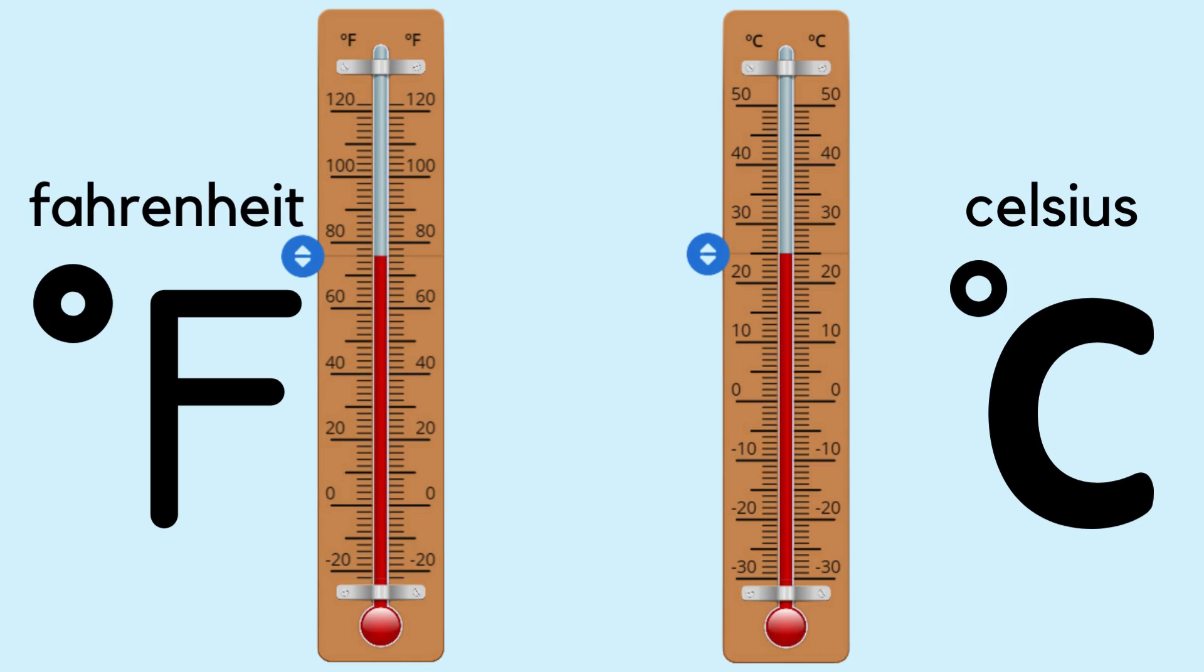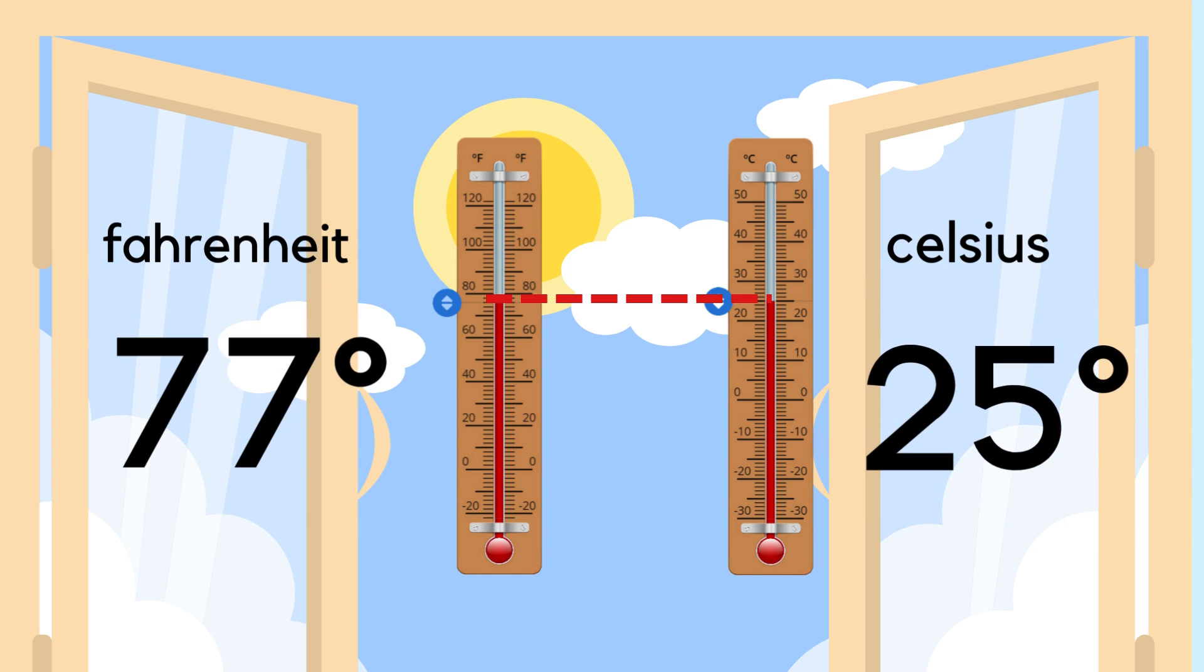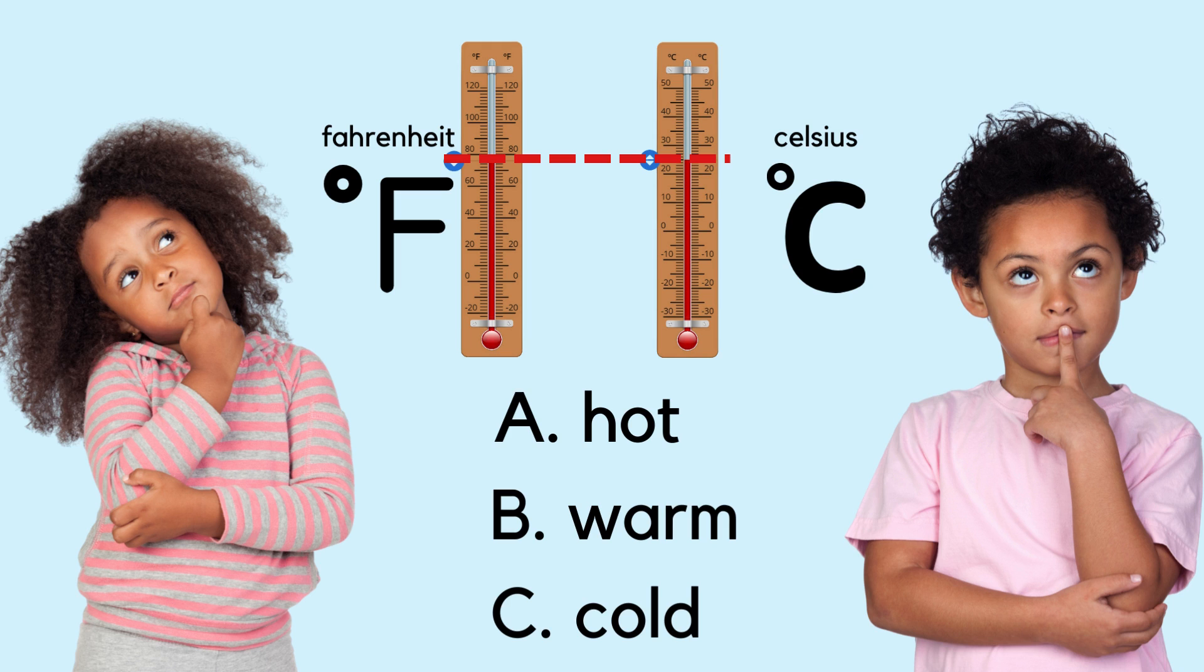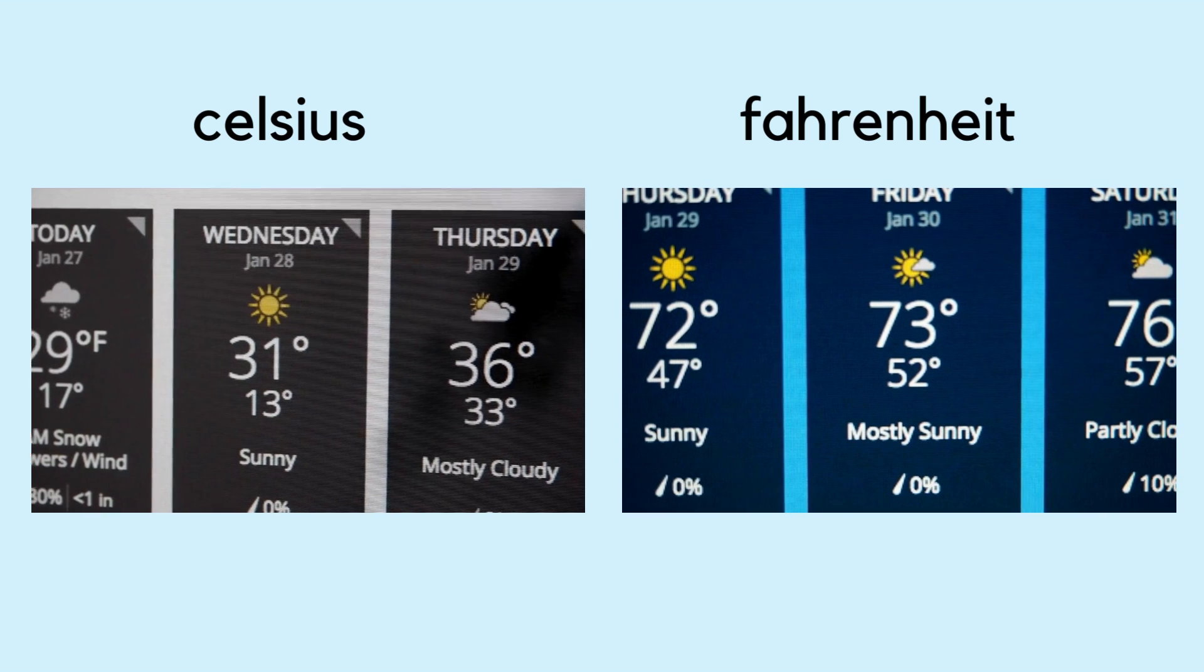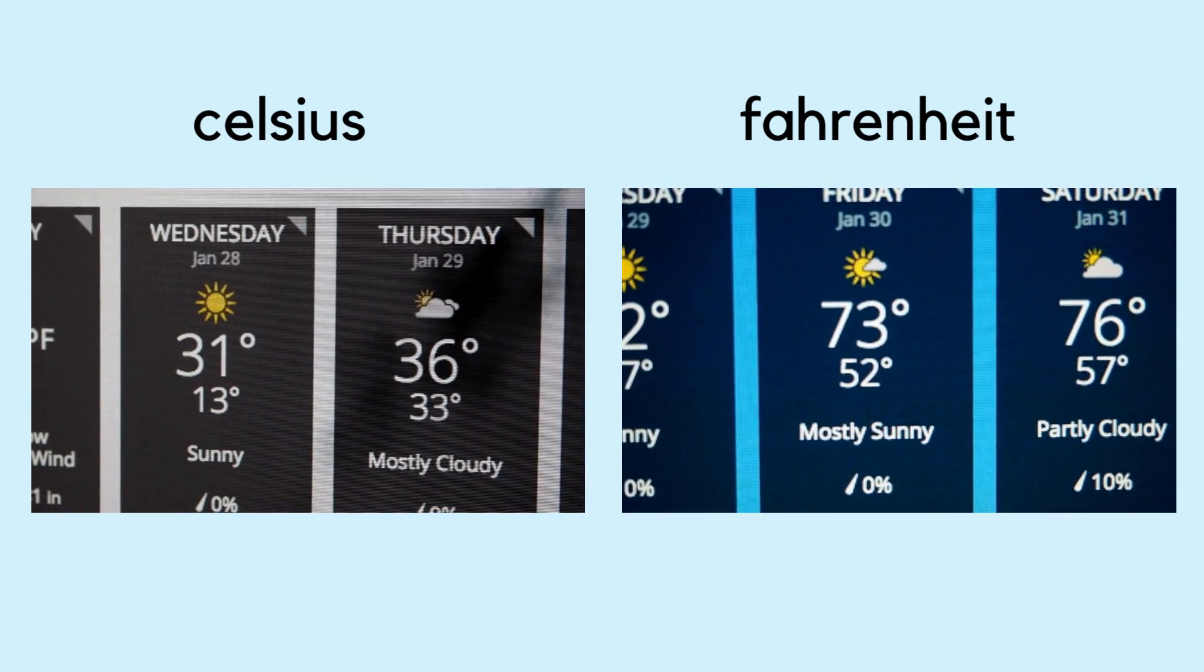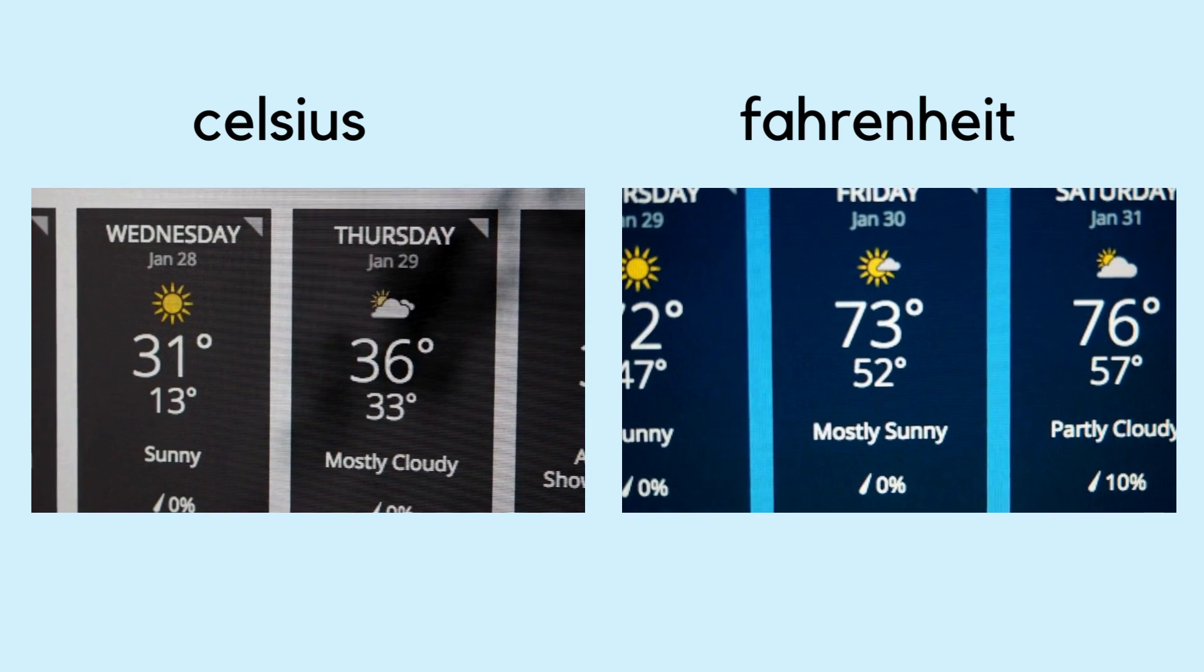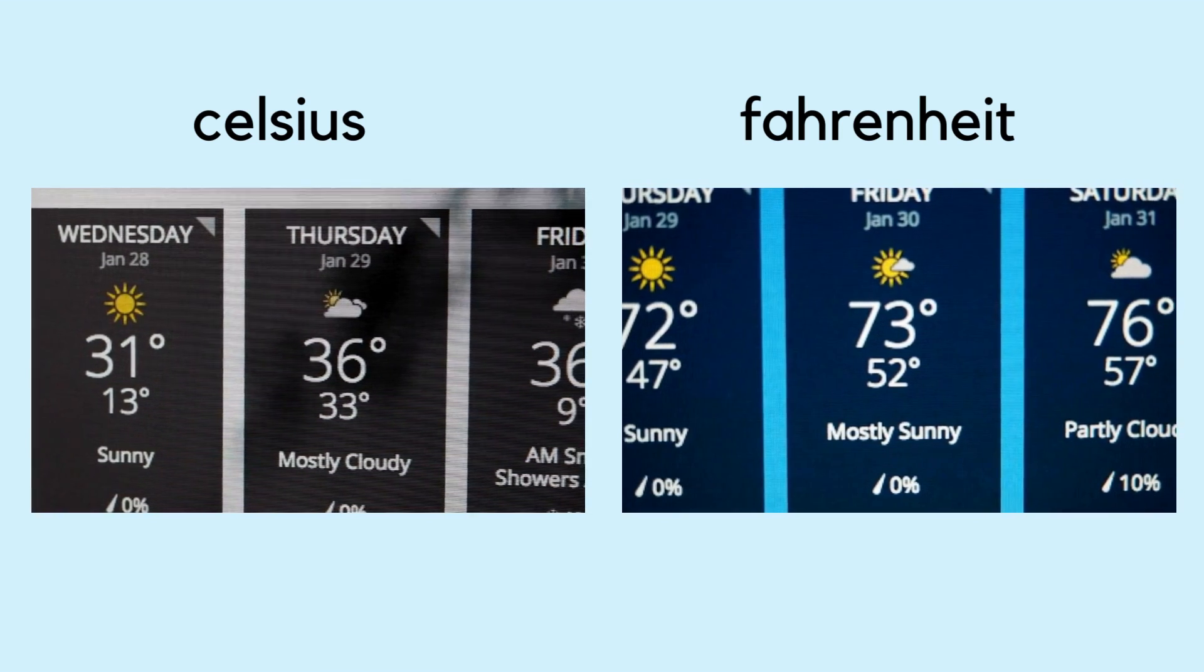All right, let's practice. If the outdoor temperature reads 25 degrees Celsius, how would you describe the weather? That's right, it's a warm day.